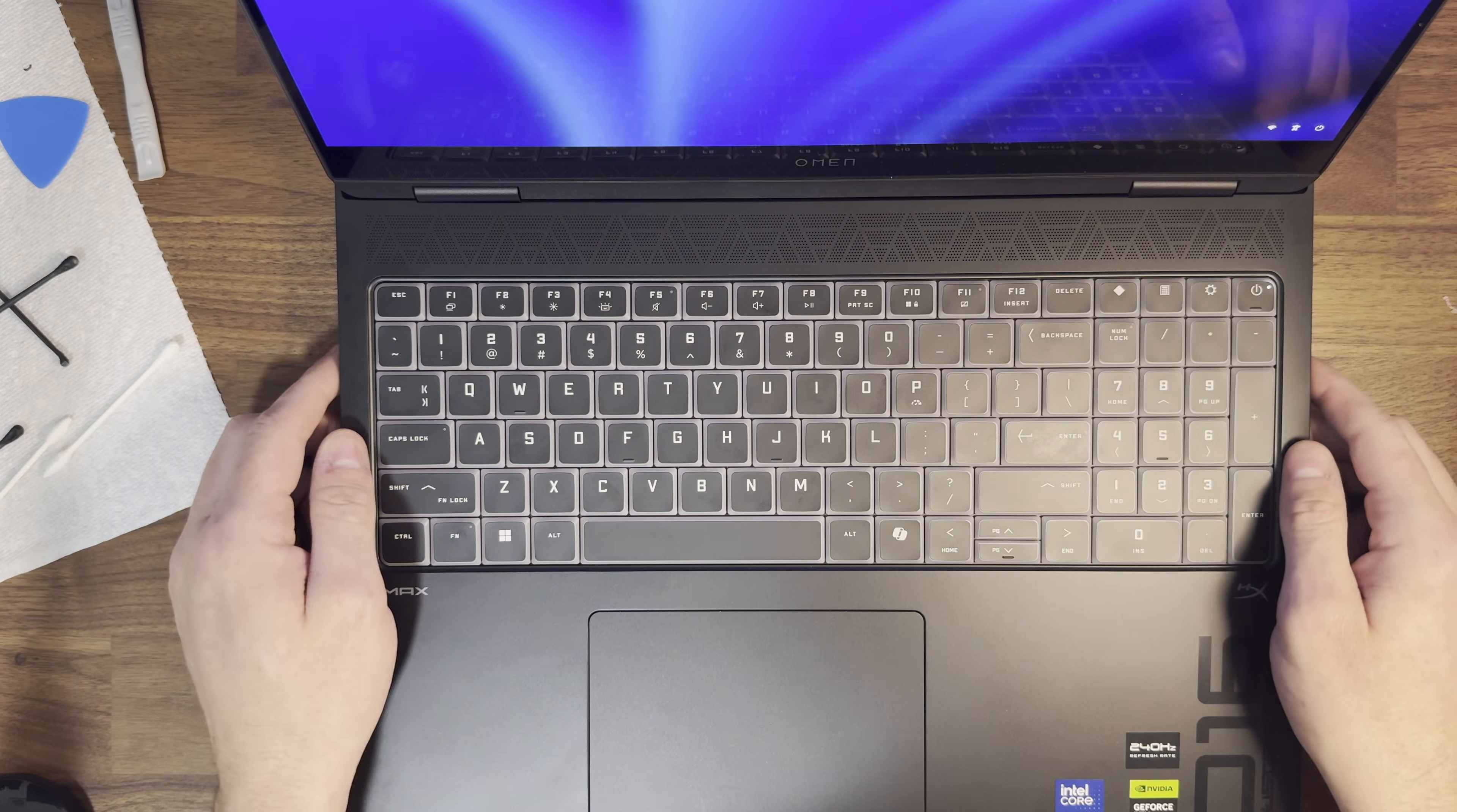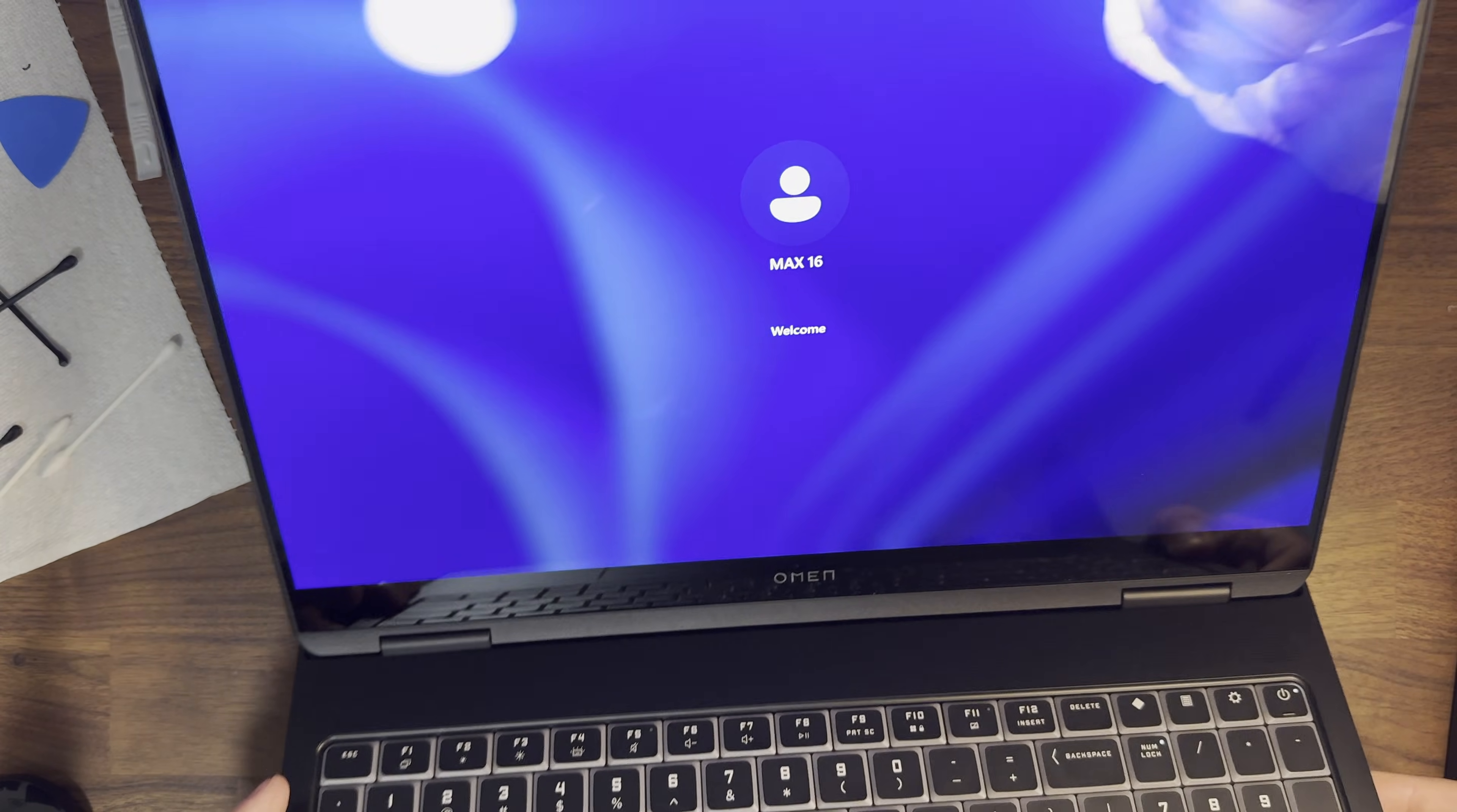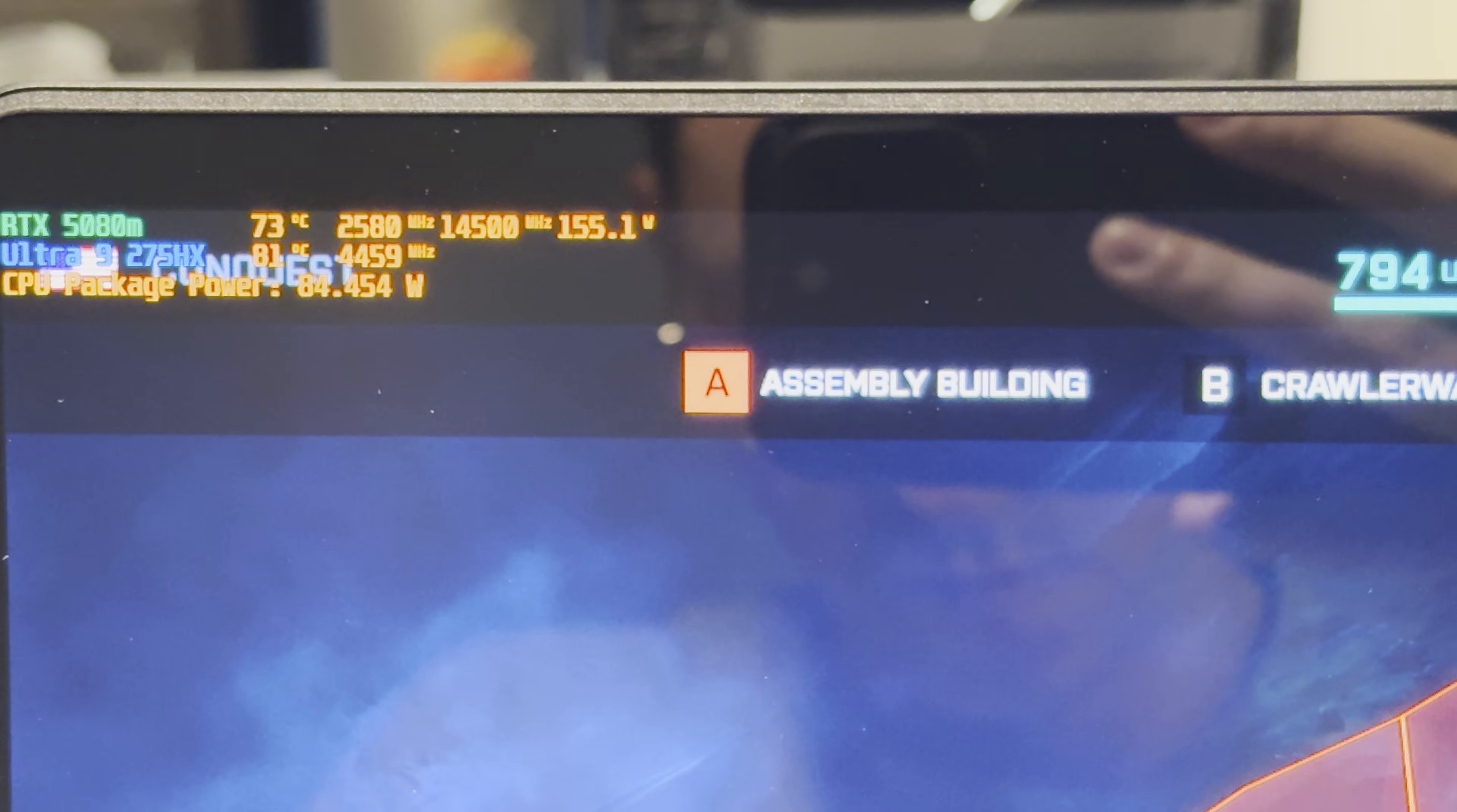All right. Everything's booted. So we obviously didn't kill anything during the process. So that's a huge win. Now we're going to go ahead and move on to some post-thermal tests.